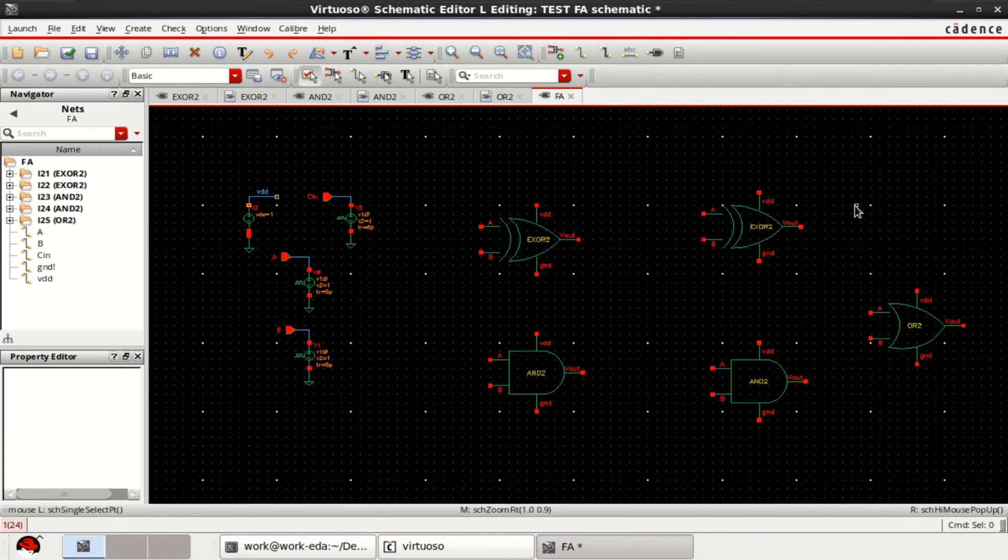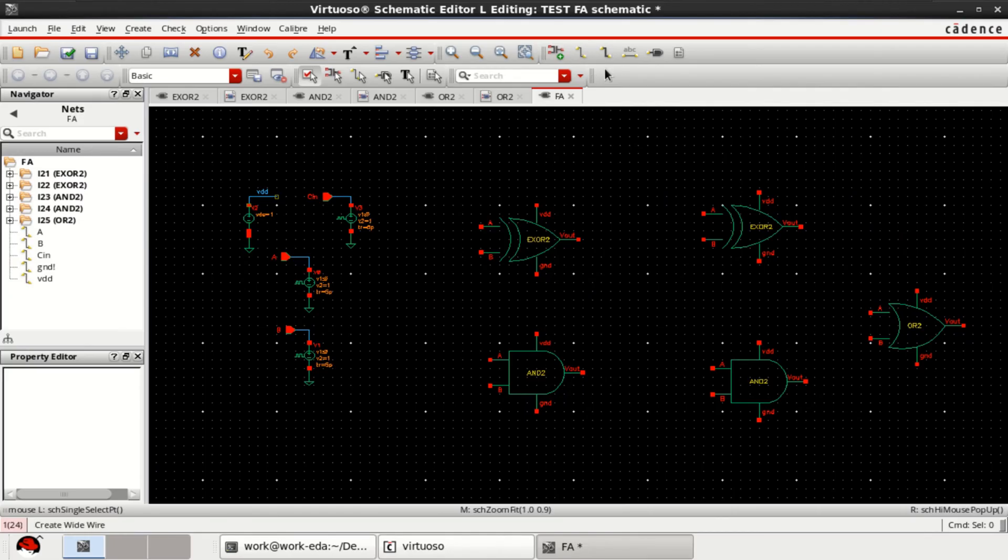By using these gates, I can complete the full adder design. First, construct the half adder design.